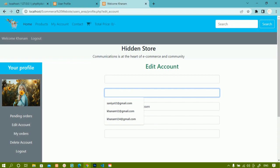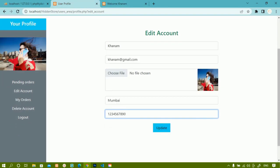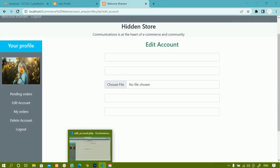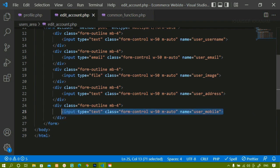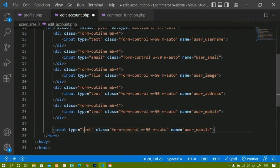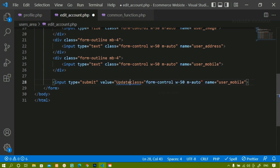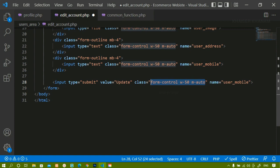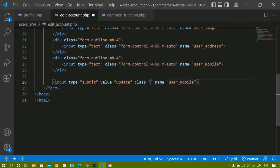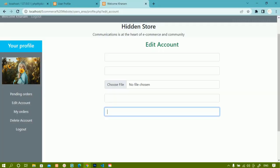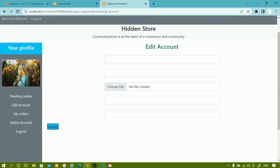After saving and refreshing, I can see all five input fields. Below that I need one Update button. I will copy an existing input field, paste it below the div, change type to 'submit', set the value to 'Update', and remove the width styling since this is a button, not a full-width input. I will give it a background color of bg-info.